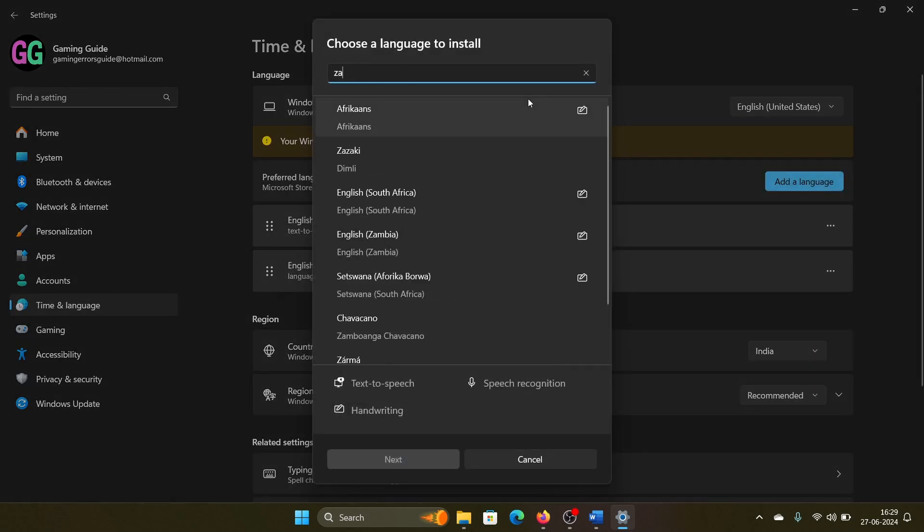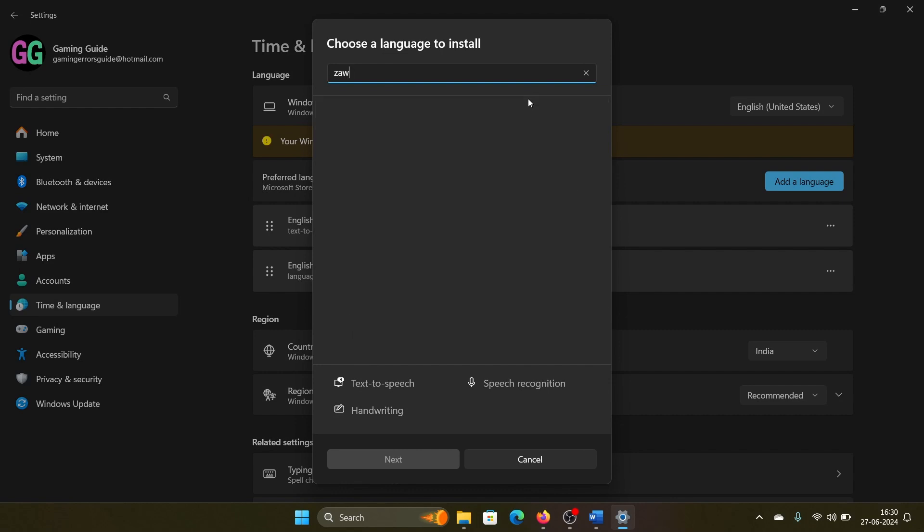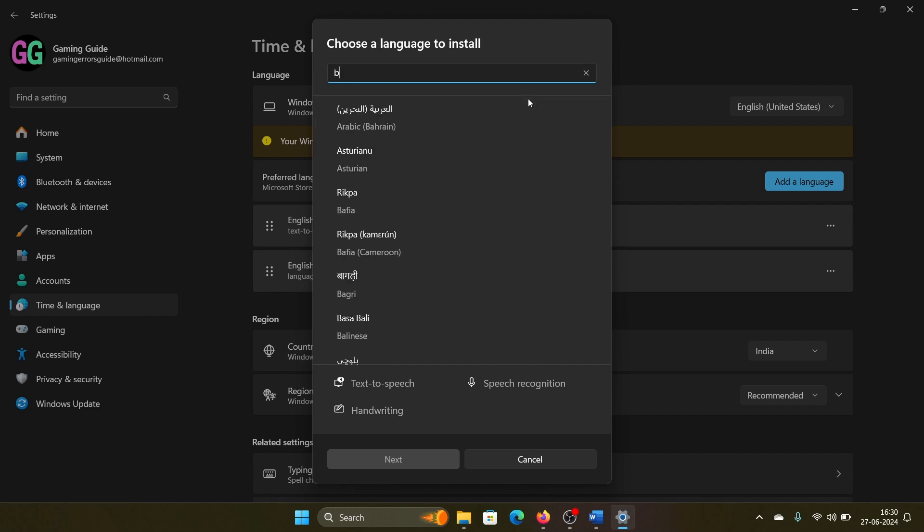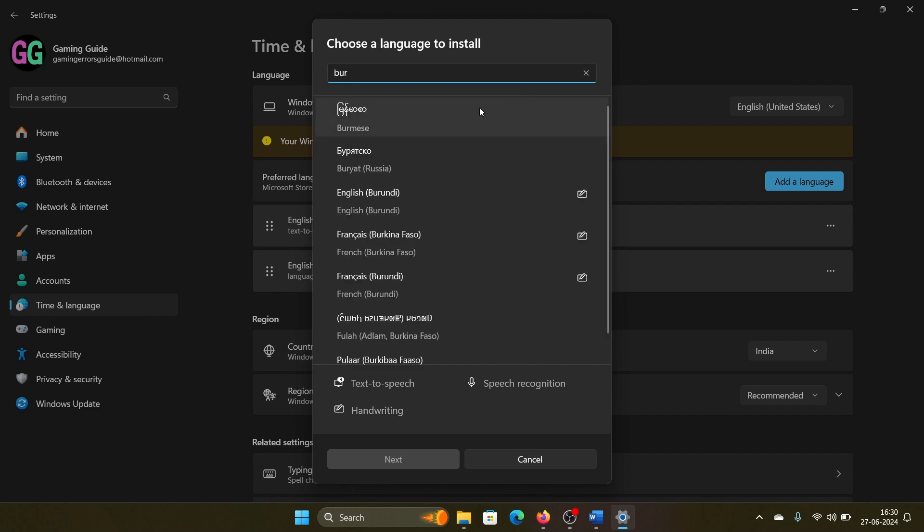Type Zawgyi, or type Burmese if you don't find it. The language is actually written here as Burmese, not Zawgyi. Then click on Next, click on Install, and then click on Yes.